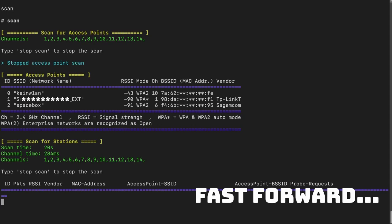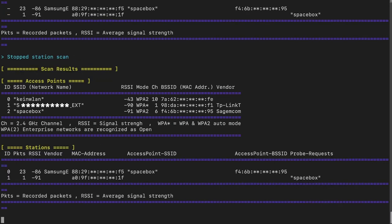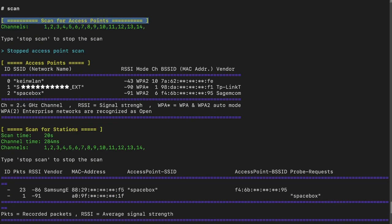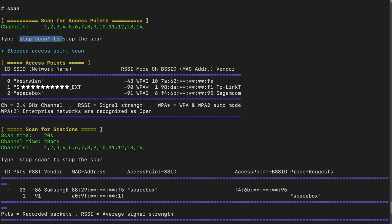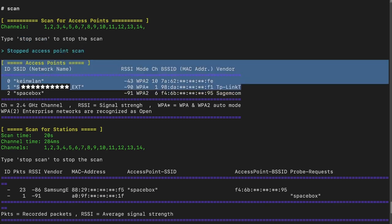Now let's go through some examples. First I'm going to start a scan with just default parameters — I won't even need to declare any arguments, just type 'scan' and press enter. Okay, it's done. Let's go through it step by step. We can see it started an access point scan, it tells us the argument for the channels, it also tells us that we can stop the scan if we want, and then it tells us that it's finished. And then we have our access point scan results.